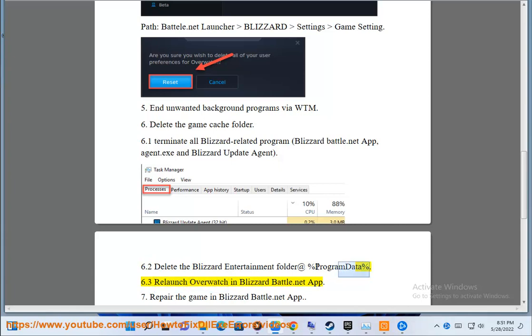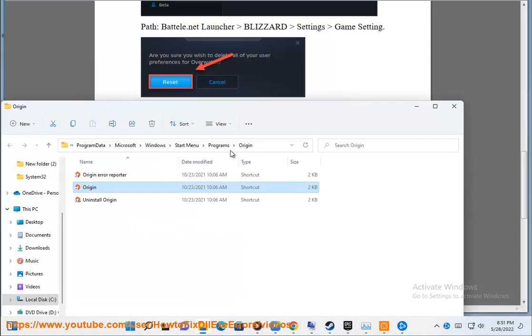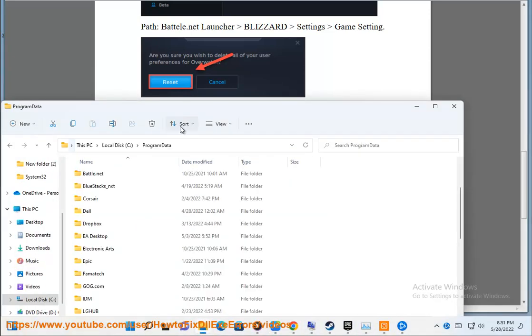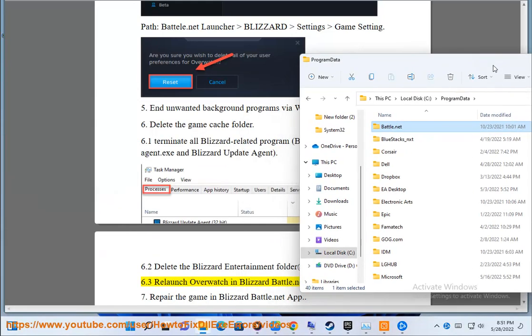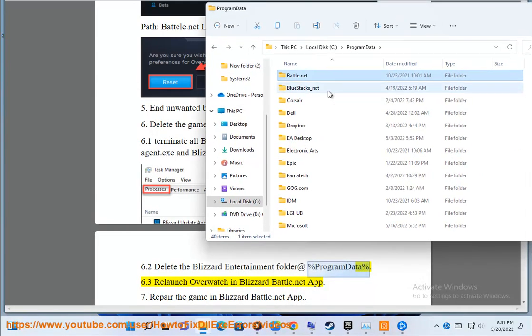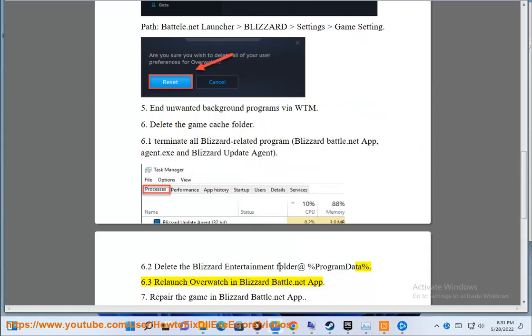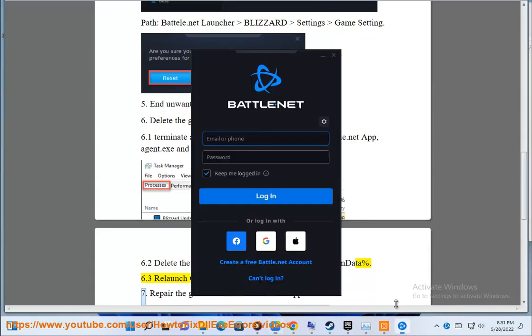Then relaunch Overwatch in the Blizzard Battle.net app.